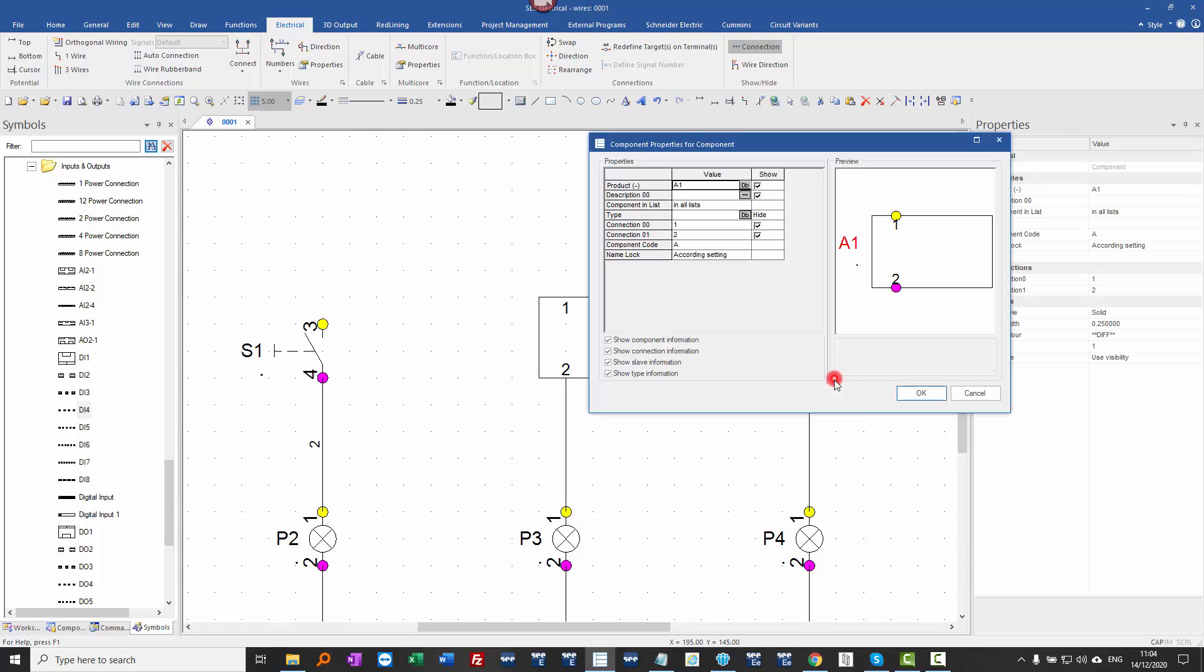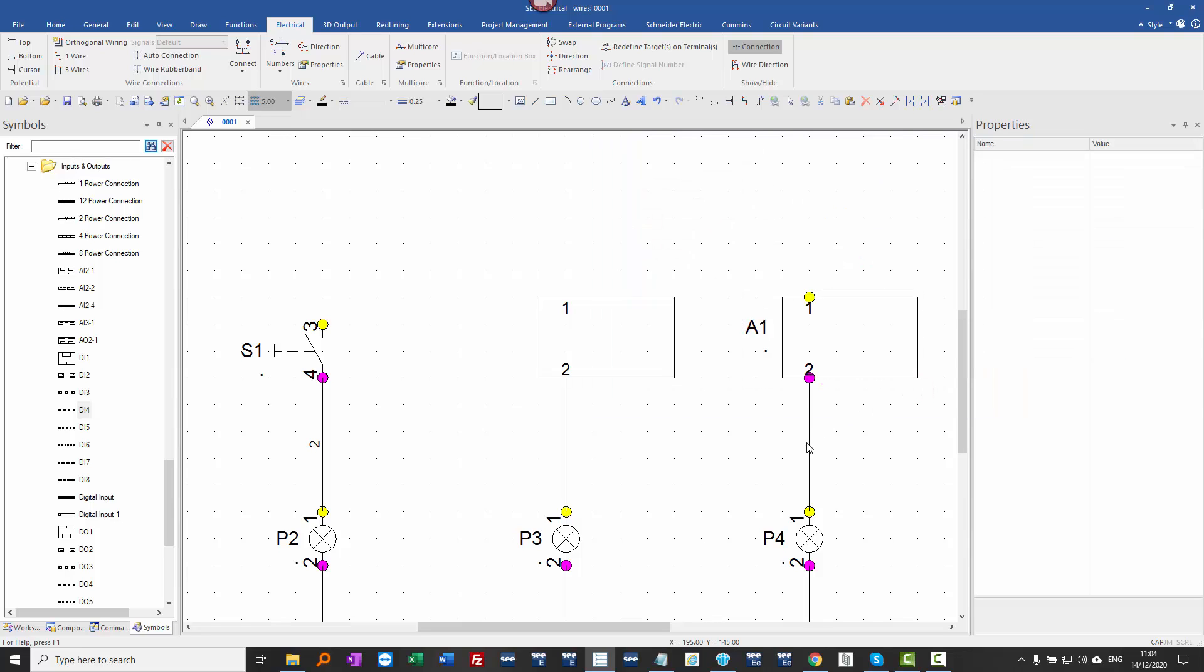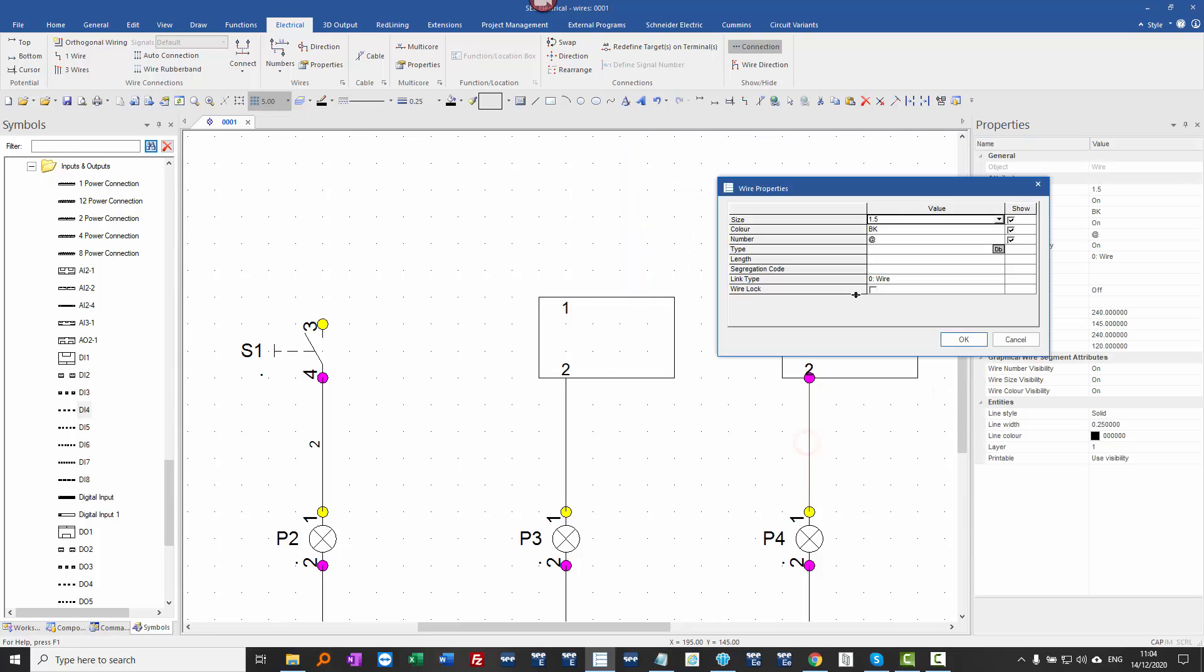And now this is a valid symbol. If I double click on this, I can now assign a wire number.